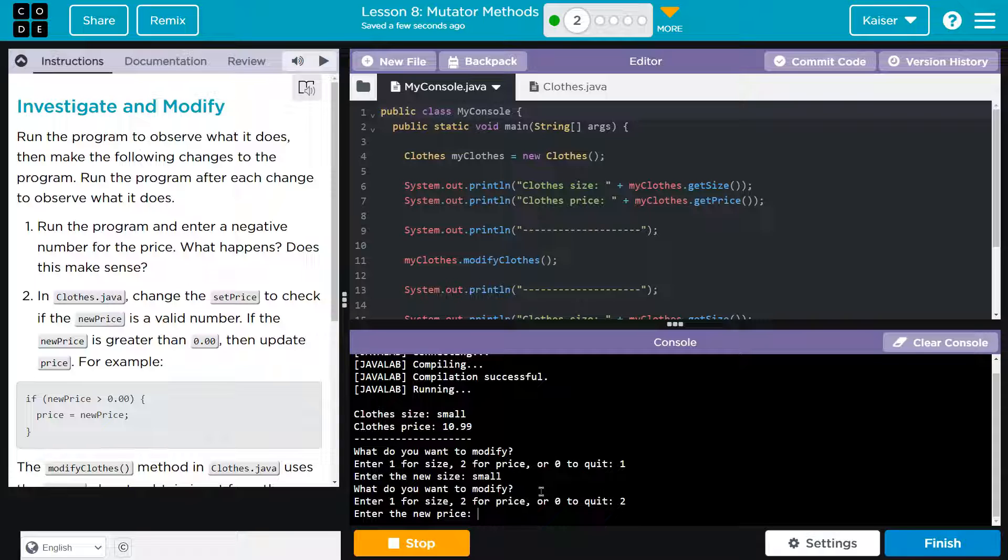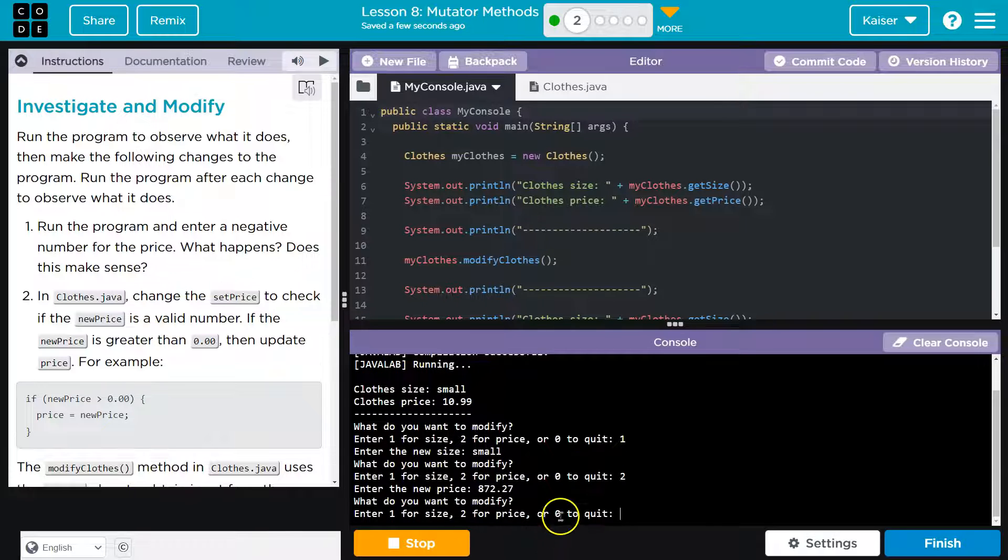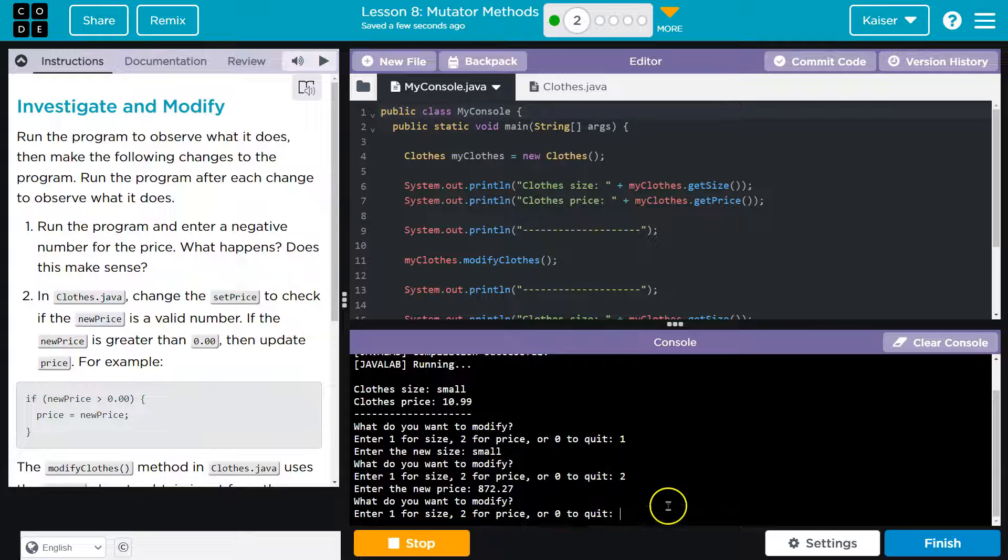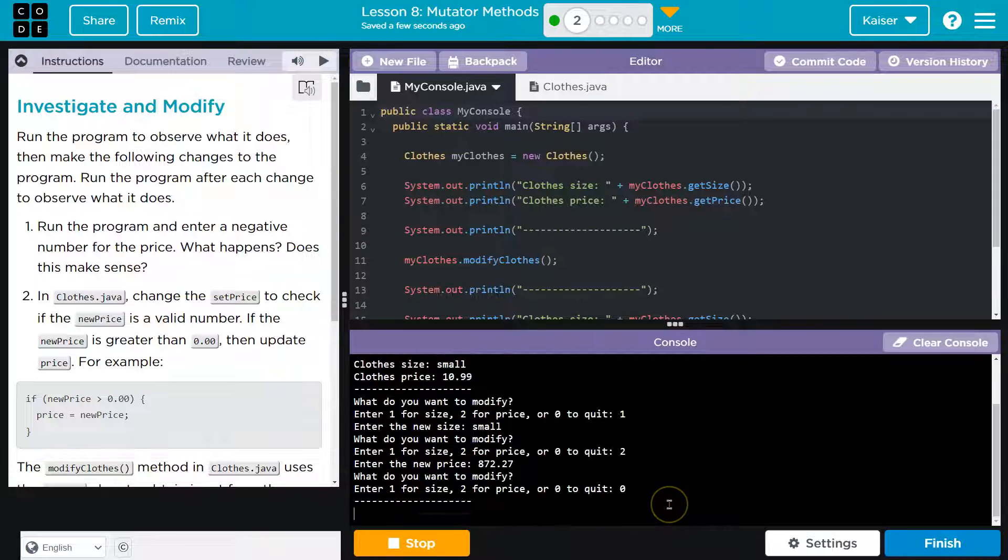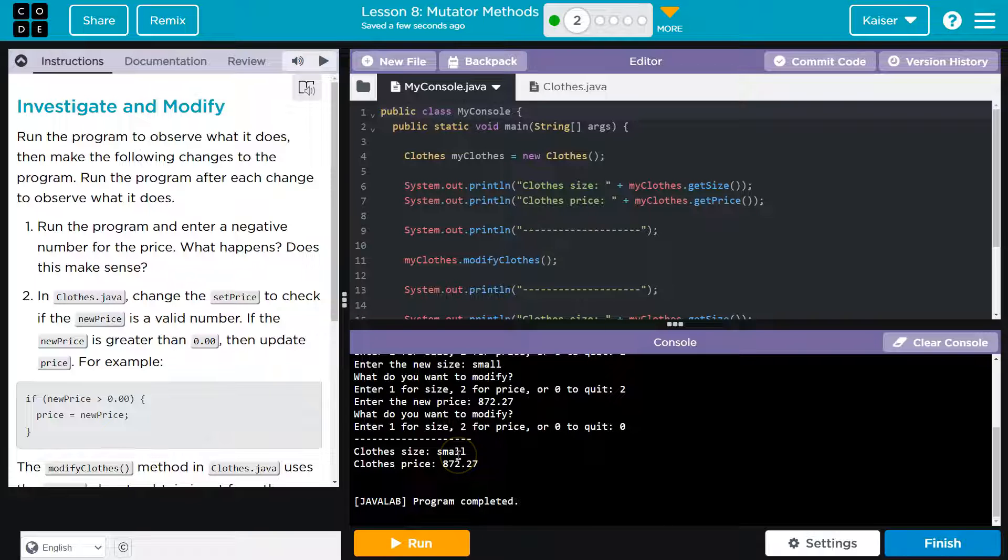This is a really fancy shirt. It's 879, that many dollars. Oops, no comma, no comma. Oh wait. Sure. Okay. Enter. Zero to quit. Ooh. Oh, that's kind of cool.